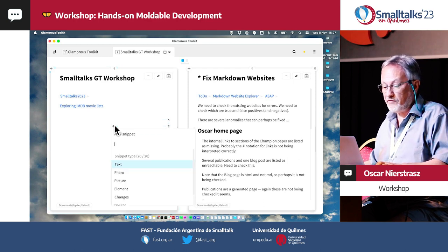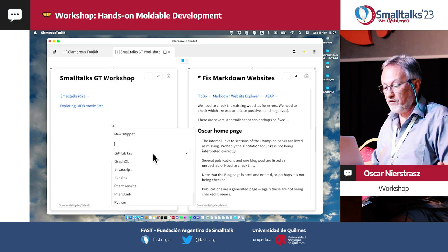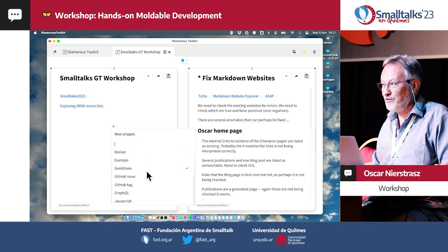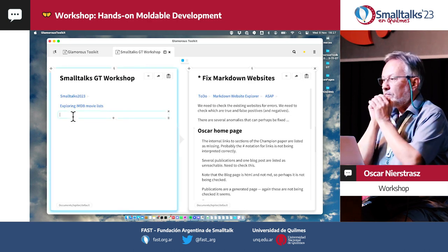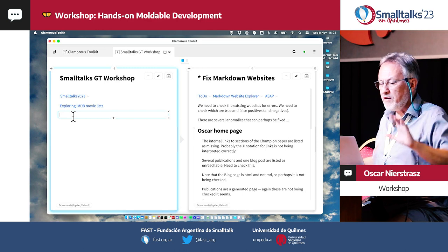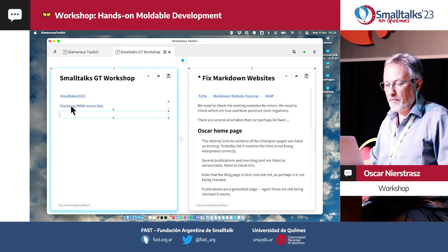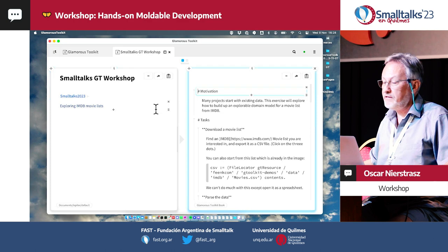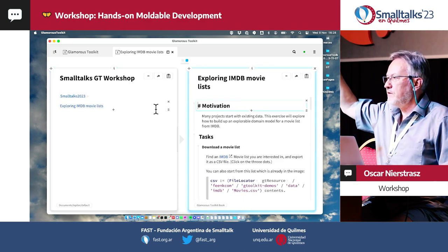There are different kinds of snippets — there are tons of them. Most of them we're not going to be interested in. You can see there's even a GemStone snippet here. Does everybody have a page with a link to the IMDB movie list page?